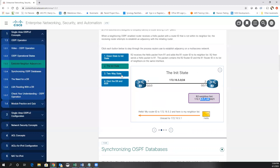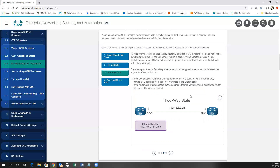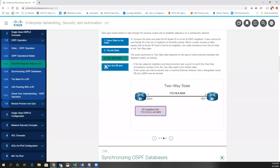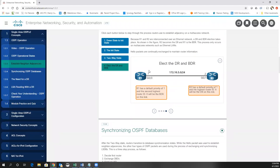Stuck in init occurs when you only have unidirectional communication on a link. If things are working correctly, the two routers will see their own IP address in their neighbor's hello and transition to the two-way state. If you then have a multi-access network — in other words, an Ethernet network for the most part — you're going to have a DR and BDR election, because every router has to form an adjacency with every other router. In a multi-access network with many routers you have to form an enormous number of adjacencies.